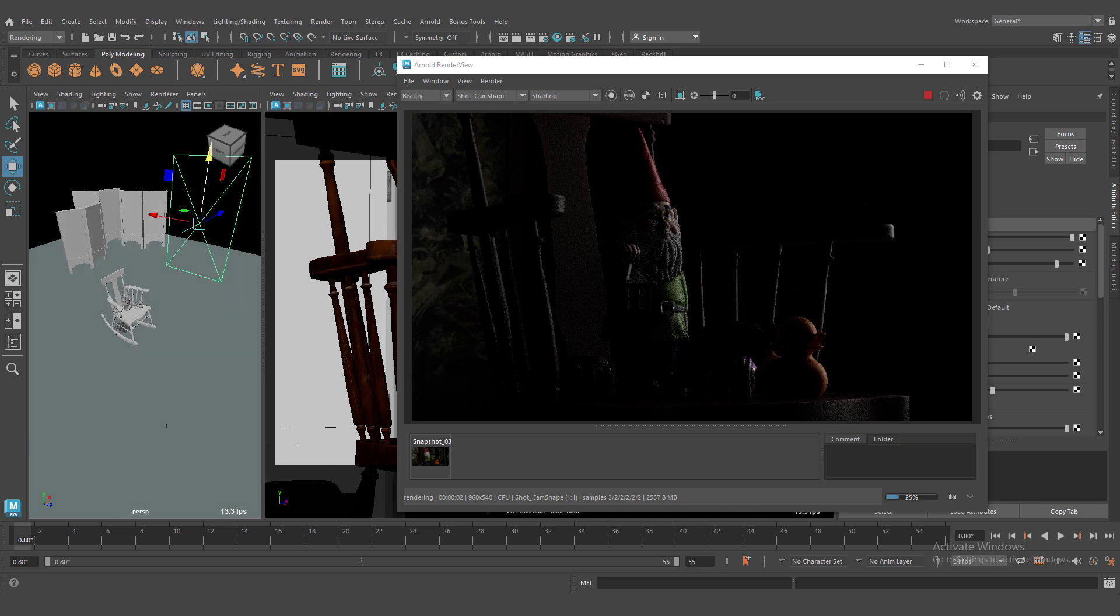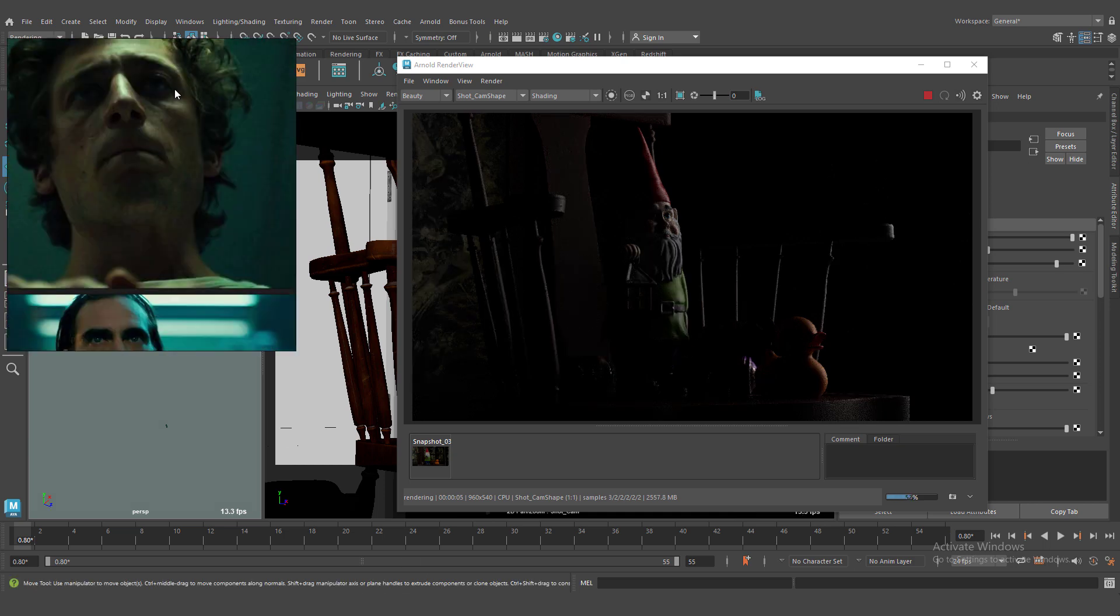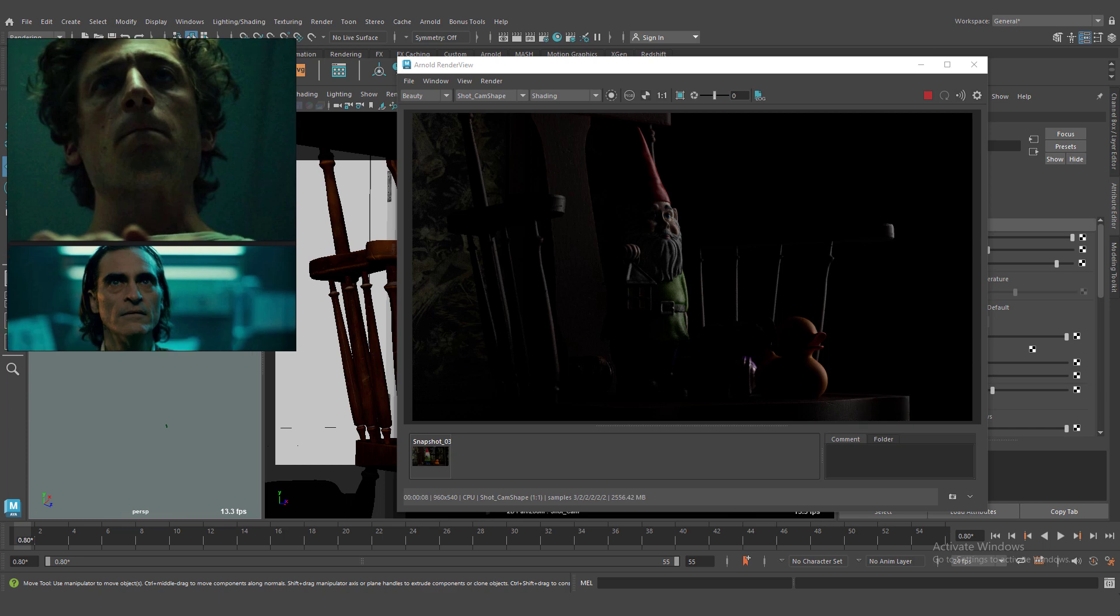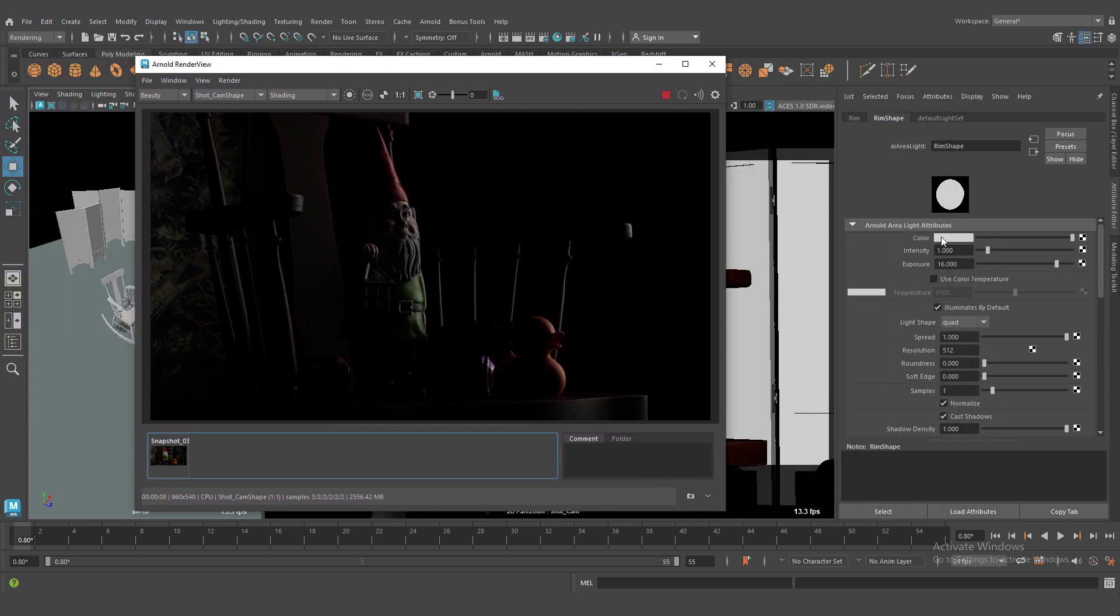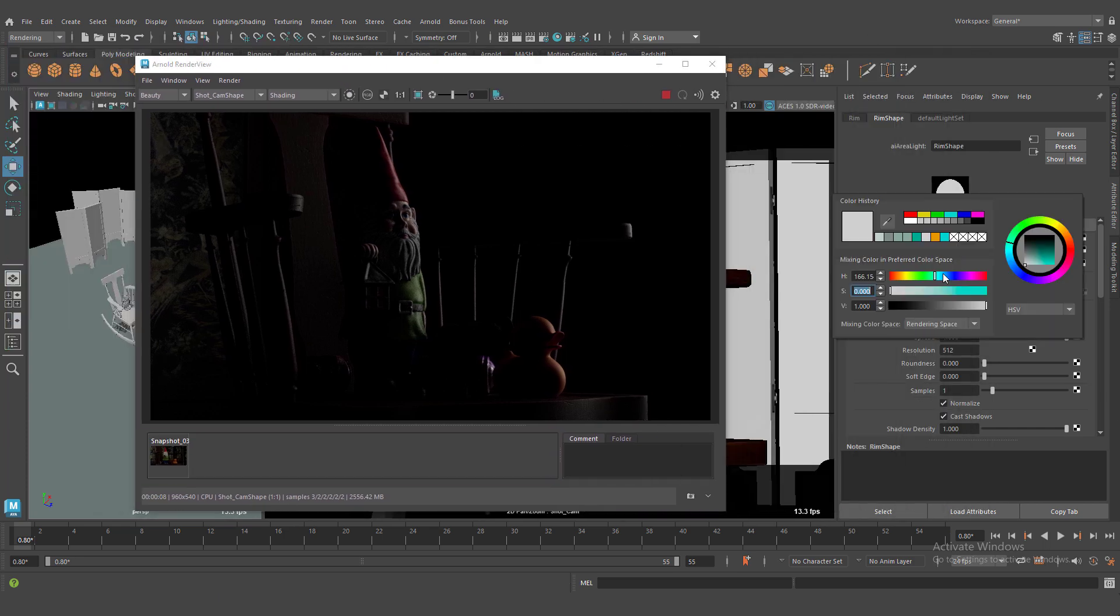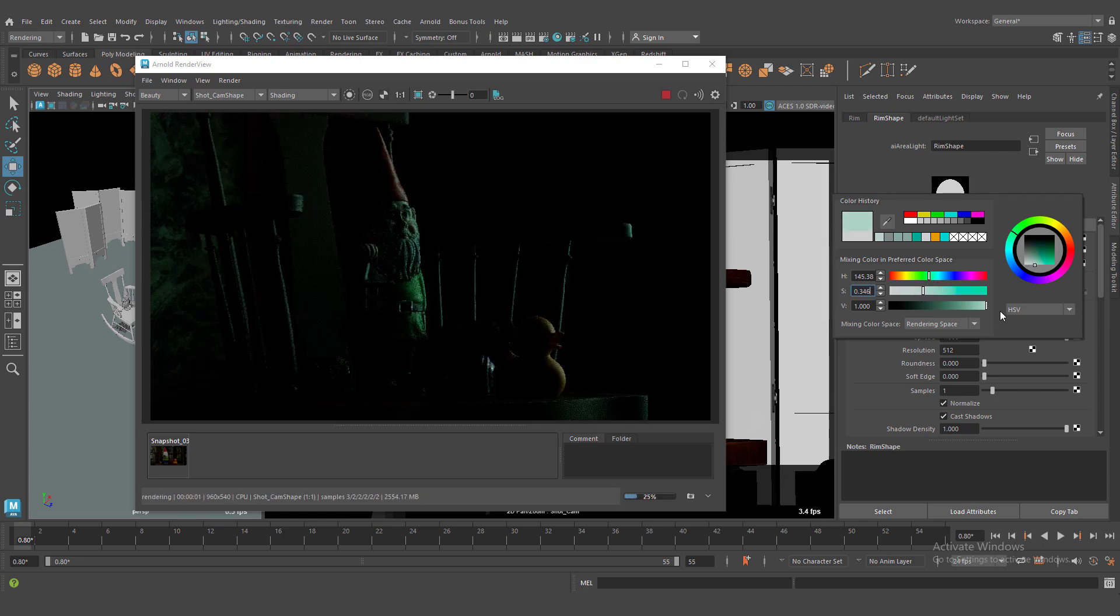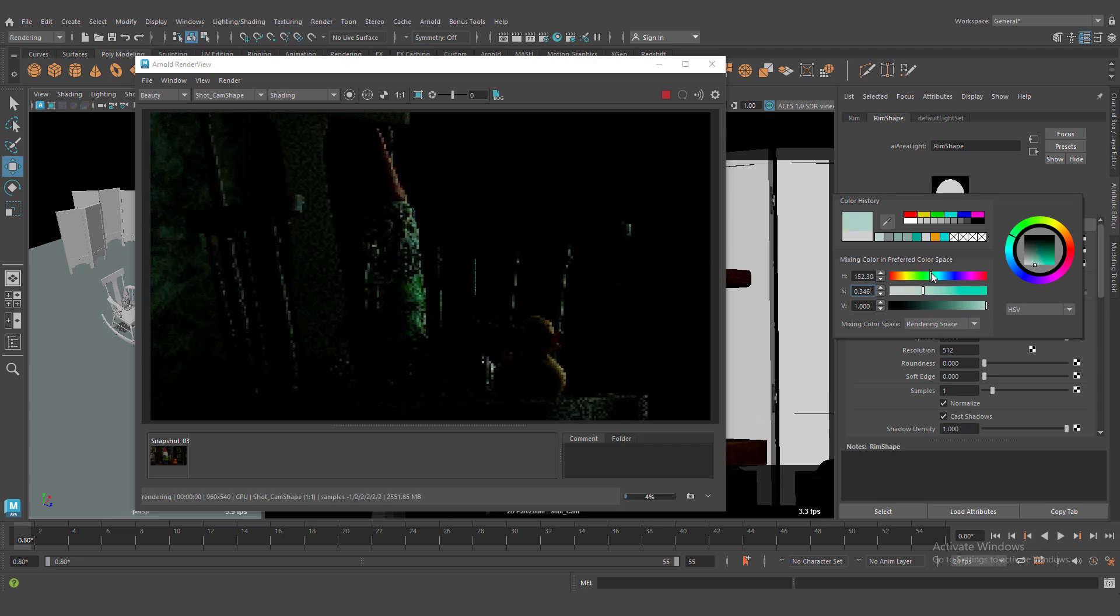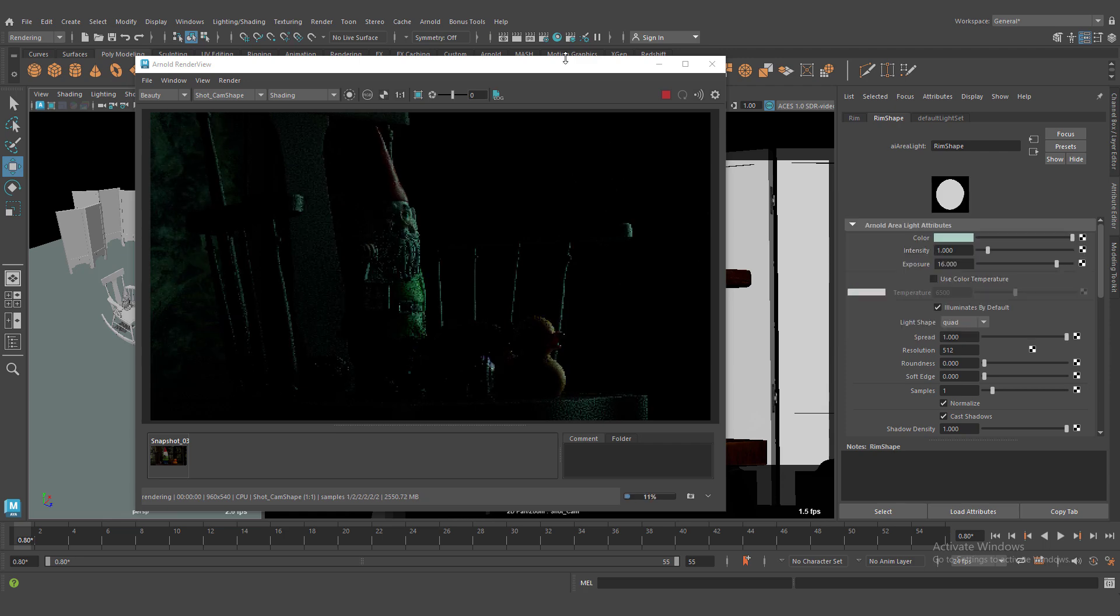We can change our color. I always recommended to change color. Because white color is not natural. We need some colors. Always. Warm or cold colors. Okay. It's better.